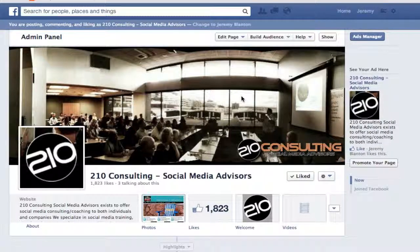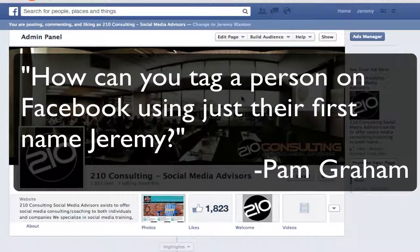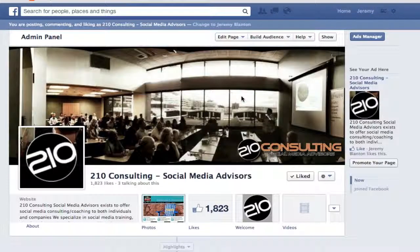Hey everybody, Jeremy Blanton with 210 Consulting. Today's question comes from Pam Graham, another client of mine. Pam's question is: how can you tag a person on Facebook using just their first name, Jeremy?